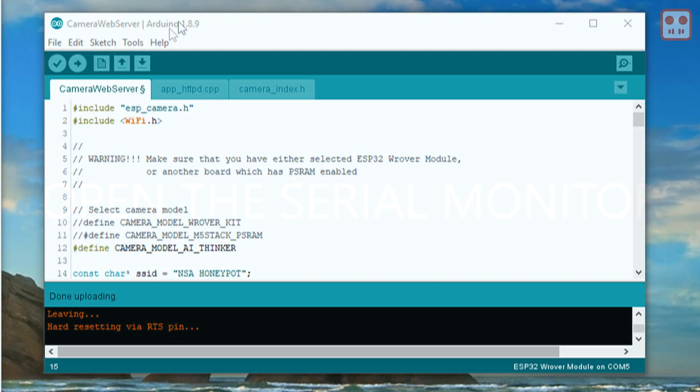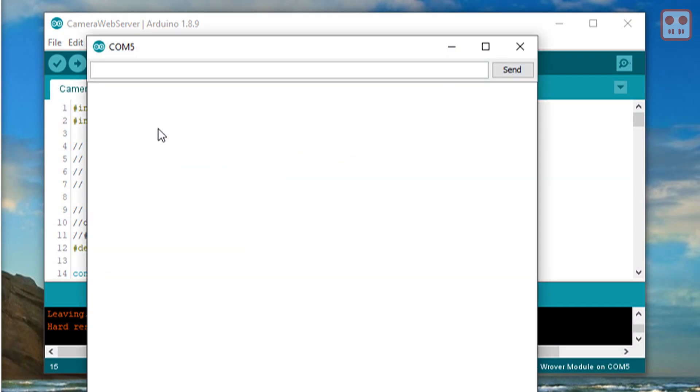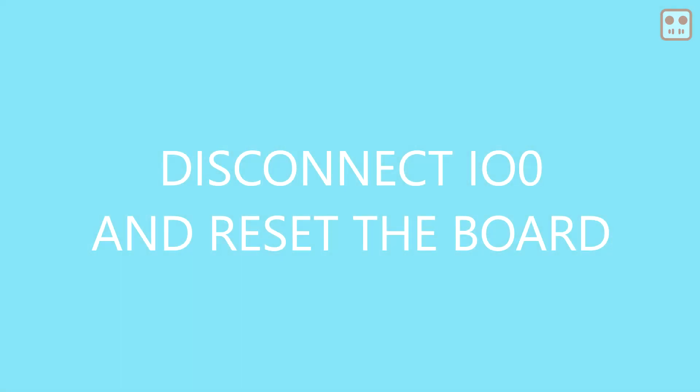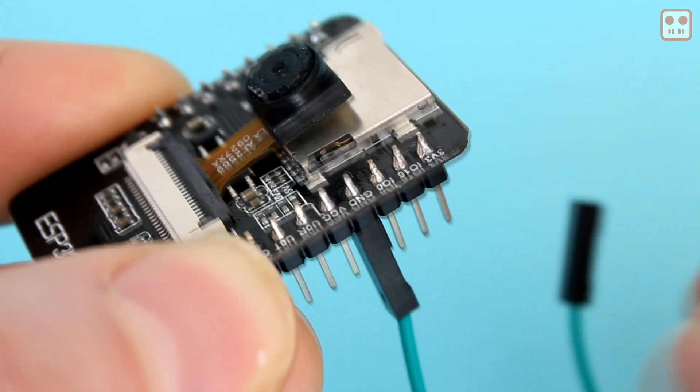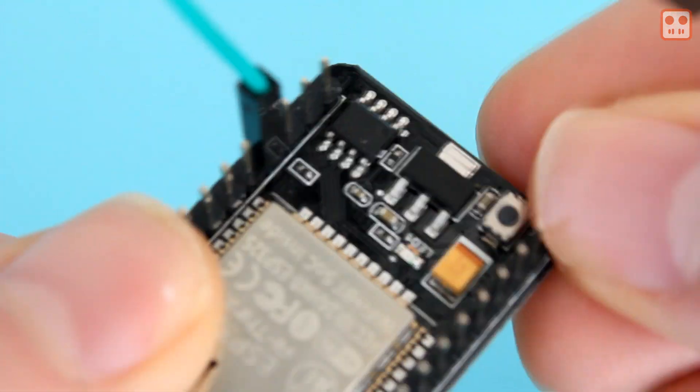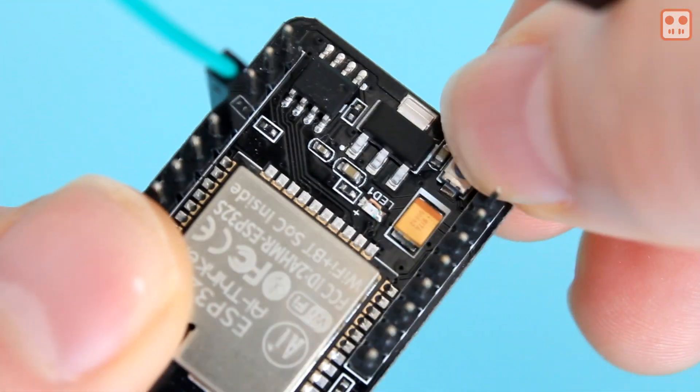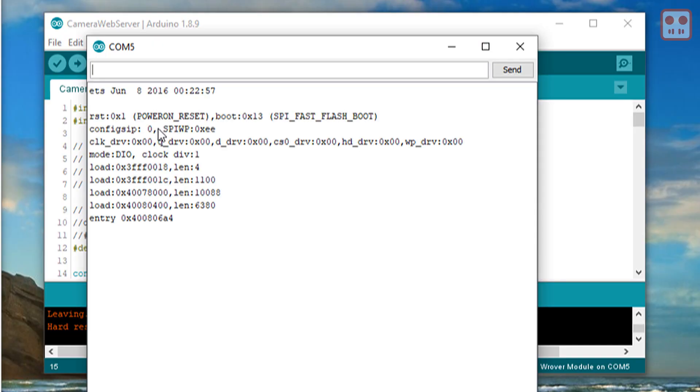In the IDE, open the serial monitor. Disconnect pin zero from ground and press the reset button. Watch the serial monitor to see the IP address of the camera.